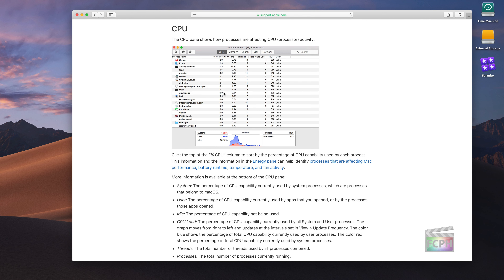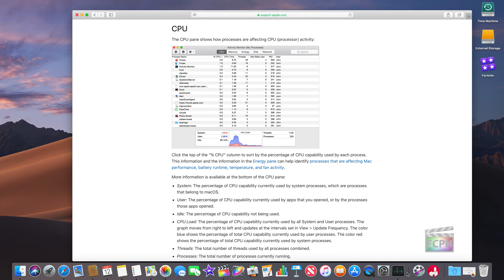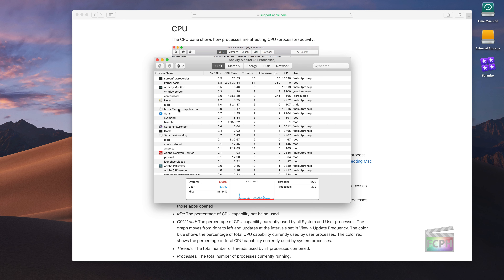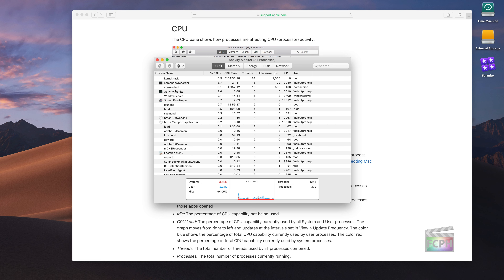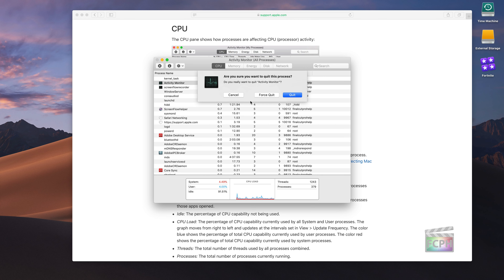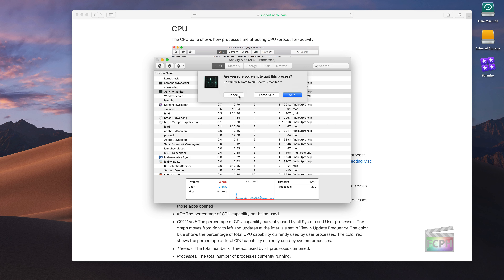You can select an app or process in Activity Monitor and quit it. If something is not responding it might go red, and if something is using a lot of CPU that you don't need, you can select it and use the X button at the top to quit or force quit that process.